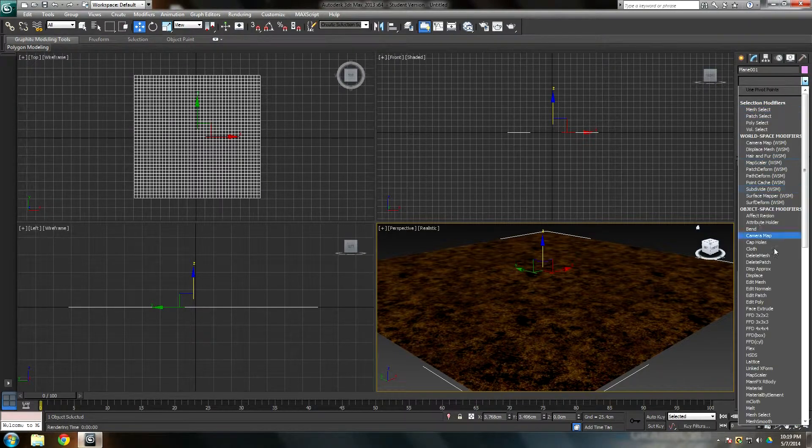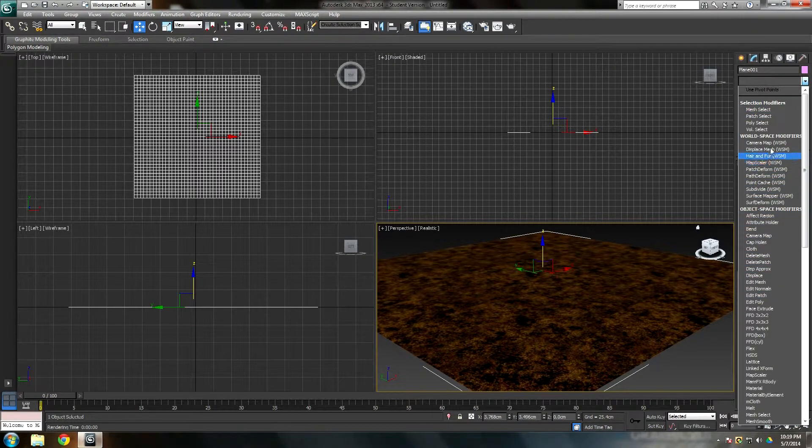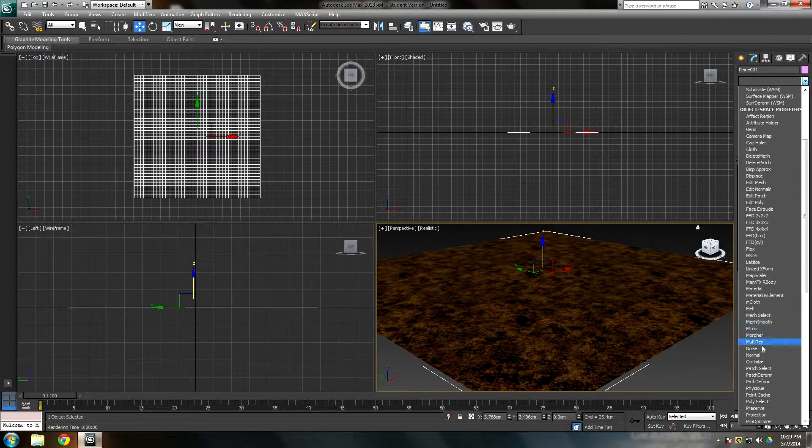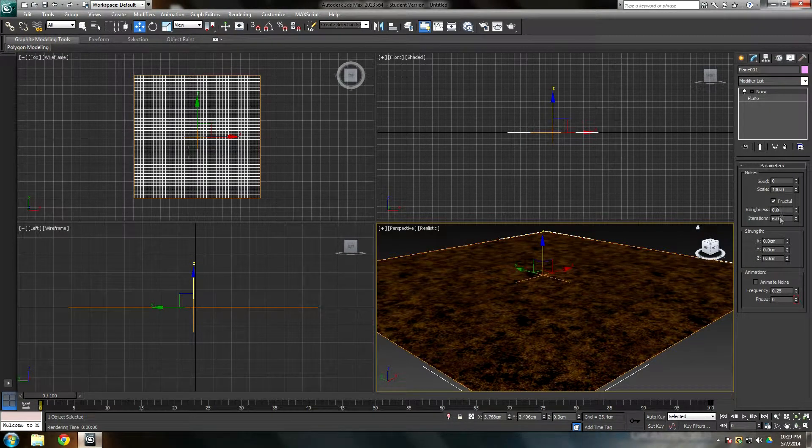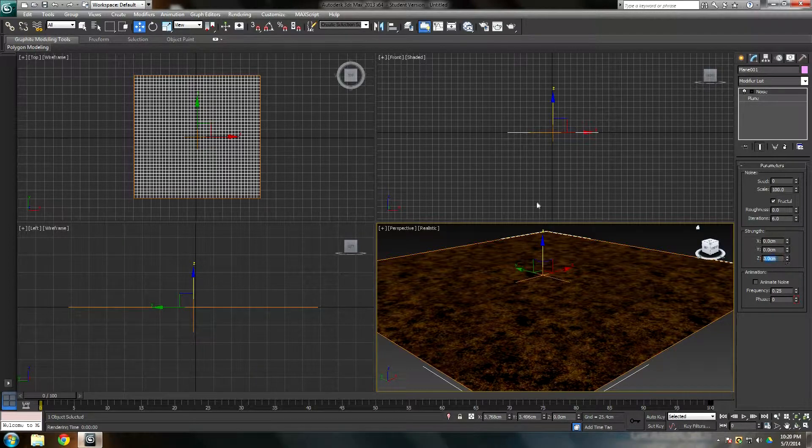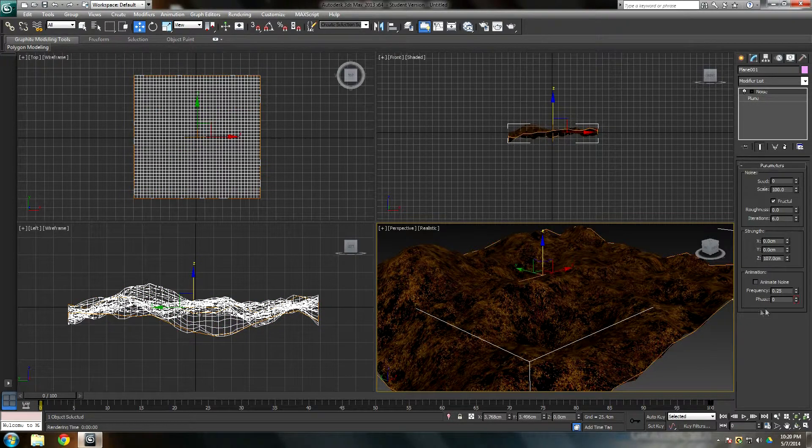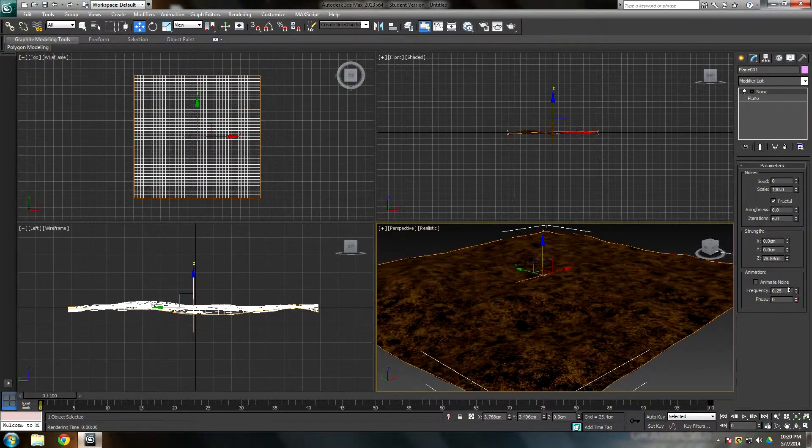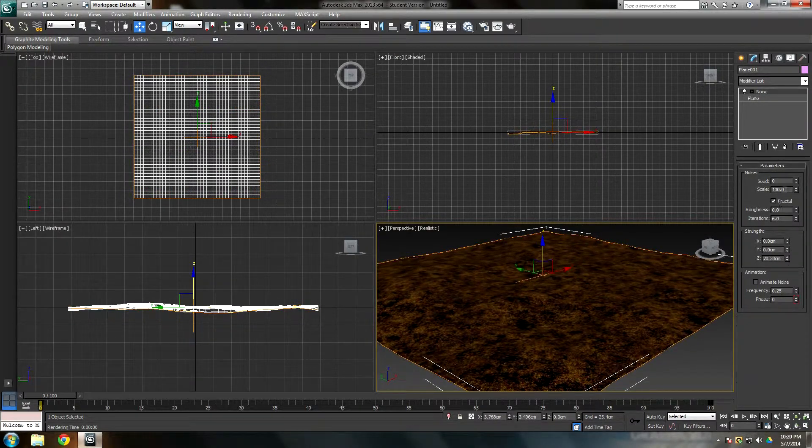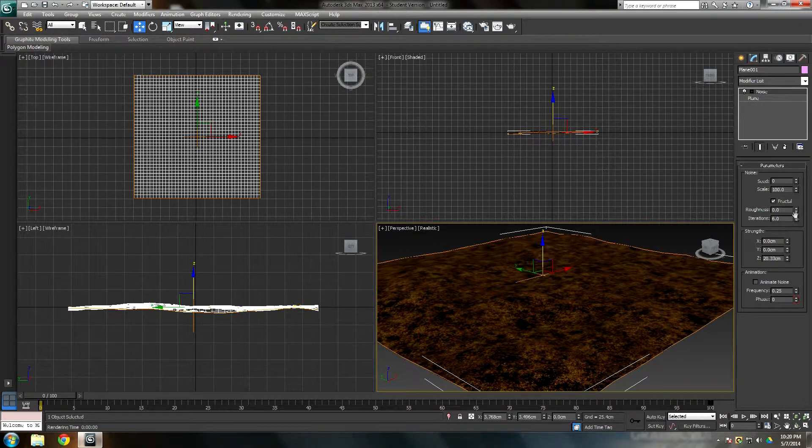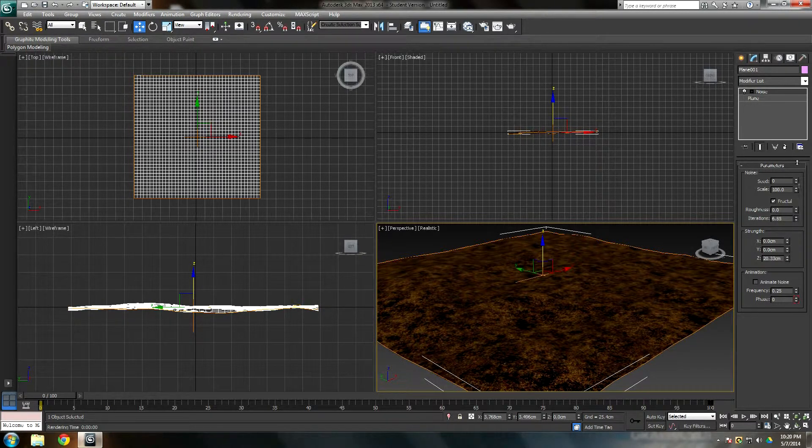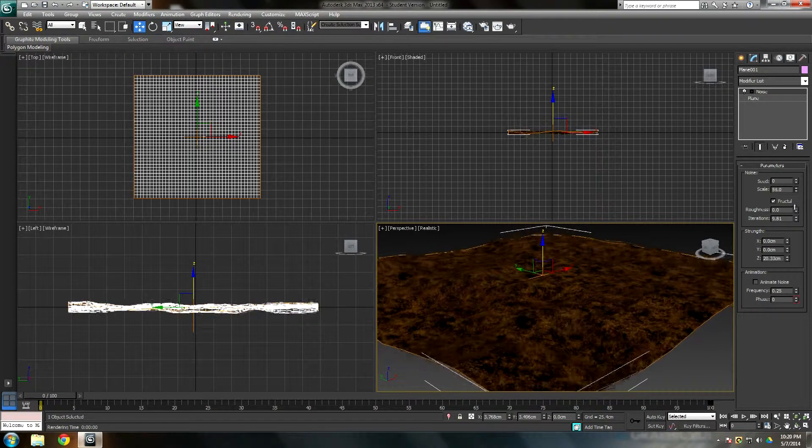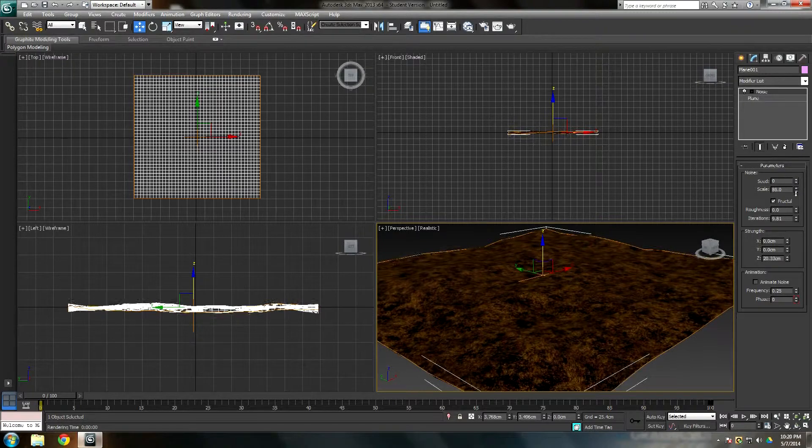The more length segments, I'm going to make a noise modifier so it can be a little bit hilly of a grass plane. So make sure it's 40, or depending on what your project. You're going to go to modify list, you're going to go to noise. Make sure your fractal is on.